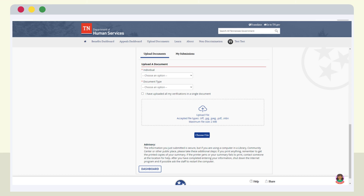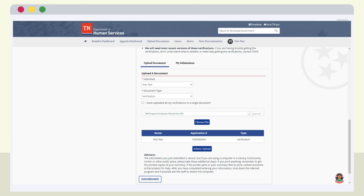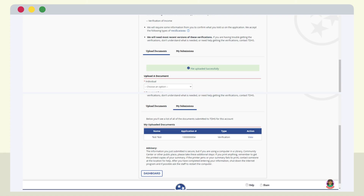To submit a document individually, first choose the document that is to be submitted from the drop-down menu, then choose the type of document being uploaded. You will then be prompted to find and add the document from your computer or phone. You also have the option to upload all verifications in a single document file by selecting I have uploaded all my verifications in a single document. Once the document is ready, select Choose File. Once the document is uploaded, it will appear on the page. You can choose to upload more documents or choose to submit the uploaded document. Once documents are uploaded, the system will show that documents were uploaded successfully. You can review a list of the uploaded documents by selecting My Submissions.